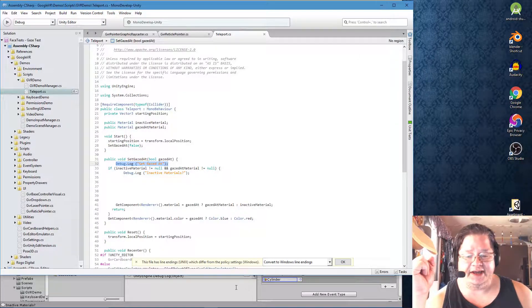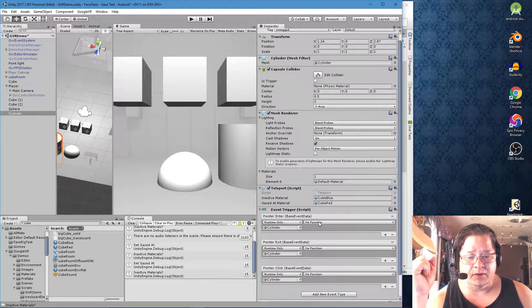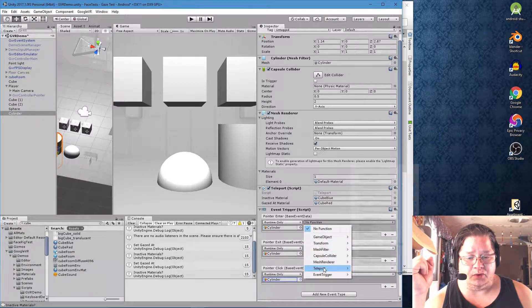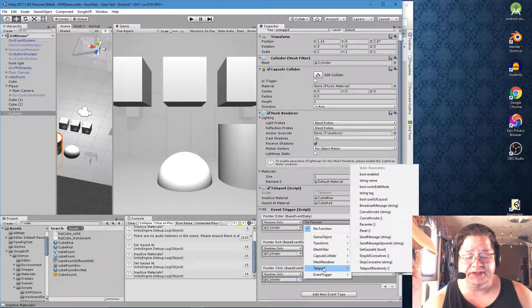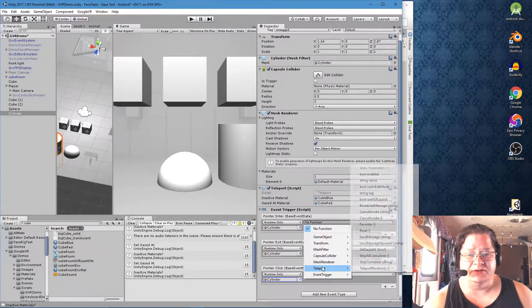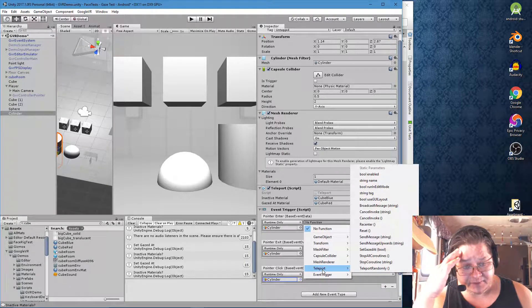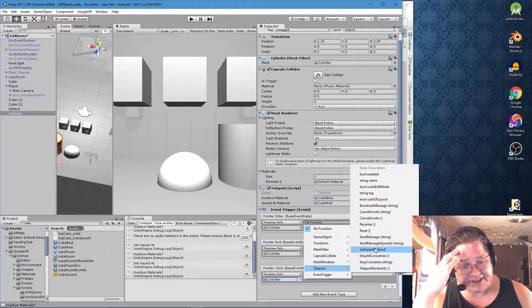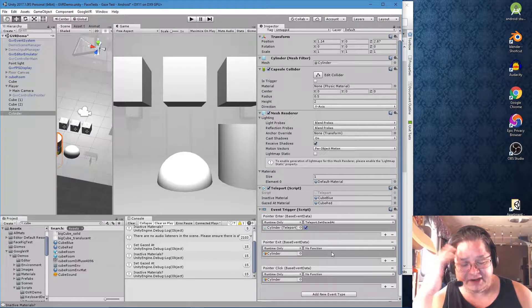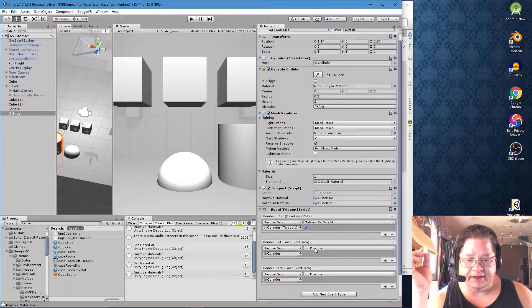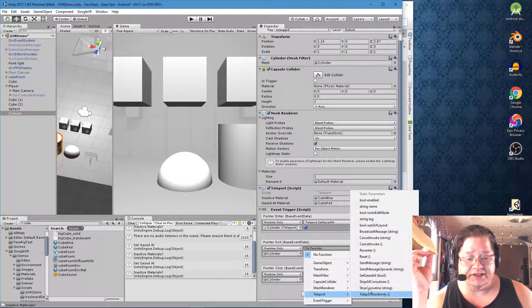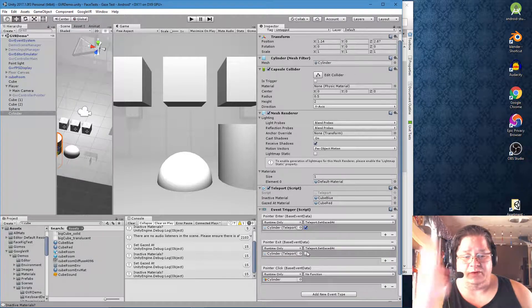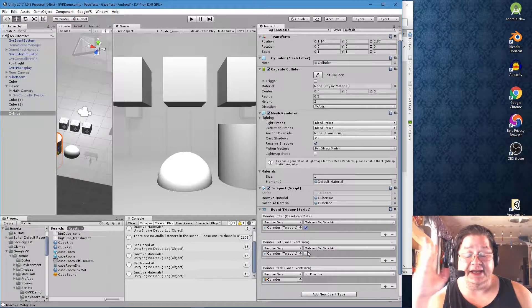So we want set gazed at. Let's go back into our thing here. We're going to go to no function, teleport, because that's the name of our script. If you have any scripts attached to this, they'll appear in this right here. So we want to do teleport set gazed at, and then check that box for whatever reason. I'm not quite sure.